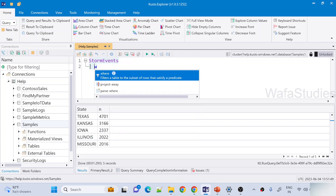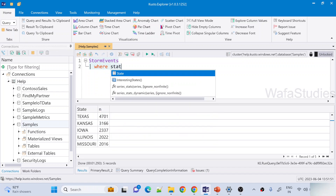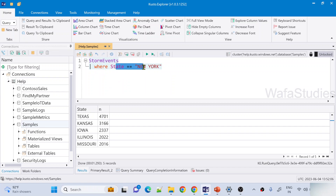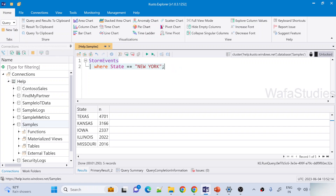For example, I am taking where state equals to New York. So if you see here, this is the input, then a pipe symbol, then we have an operator called where, and then we have a condition. This expression will return back another tabular output. Every tabular expression should end with a semicolon. This is one tabular expression.